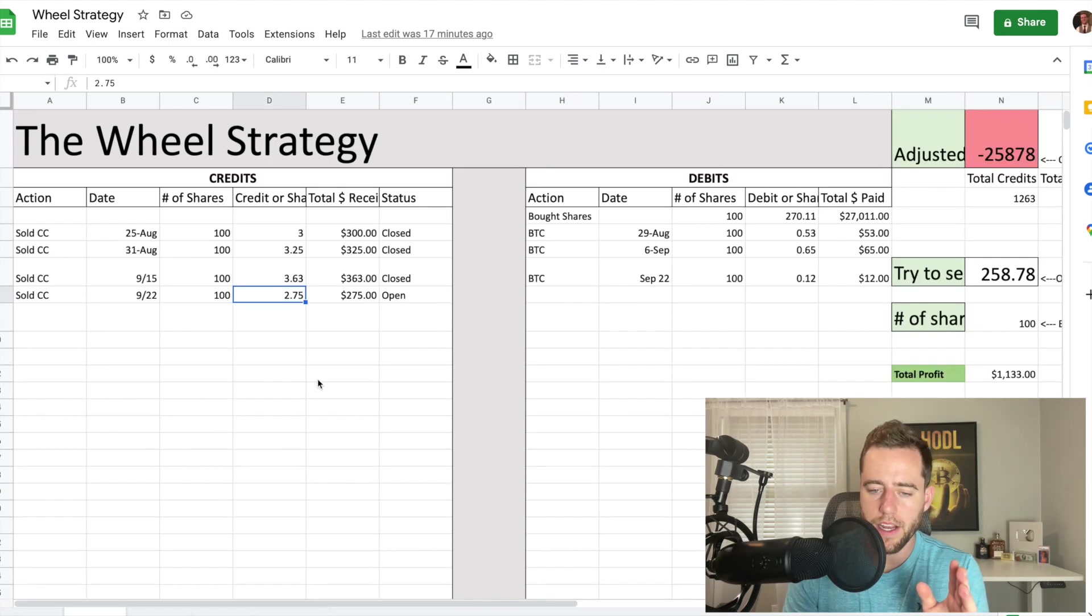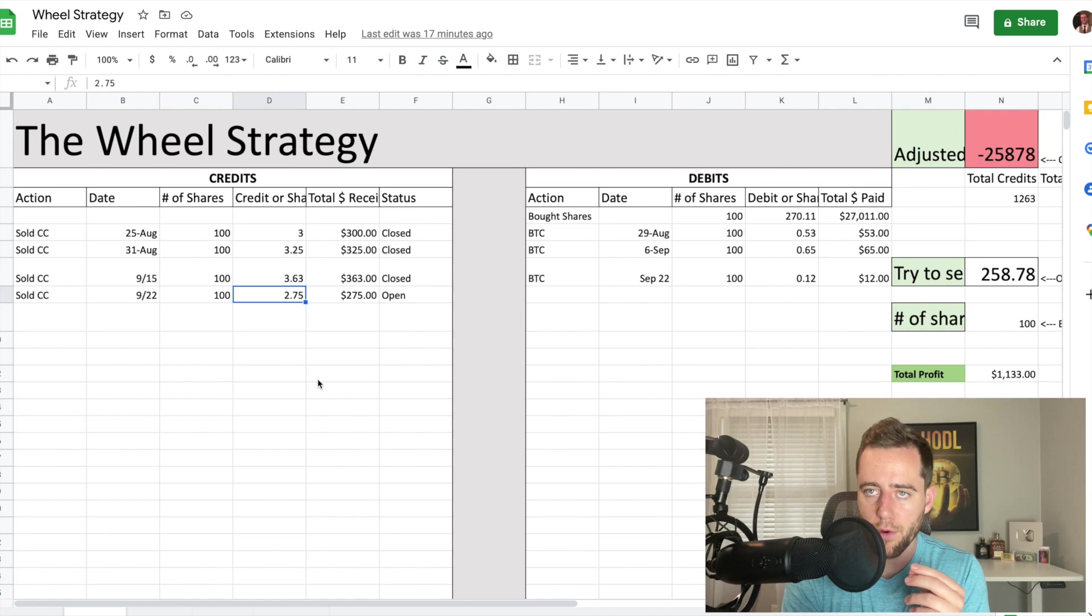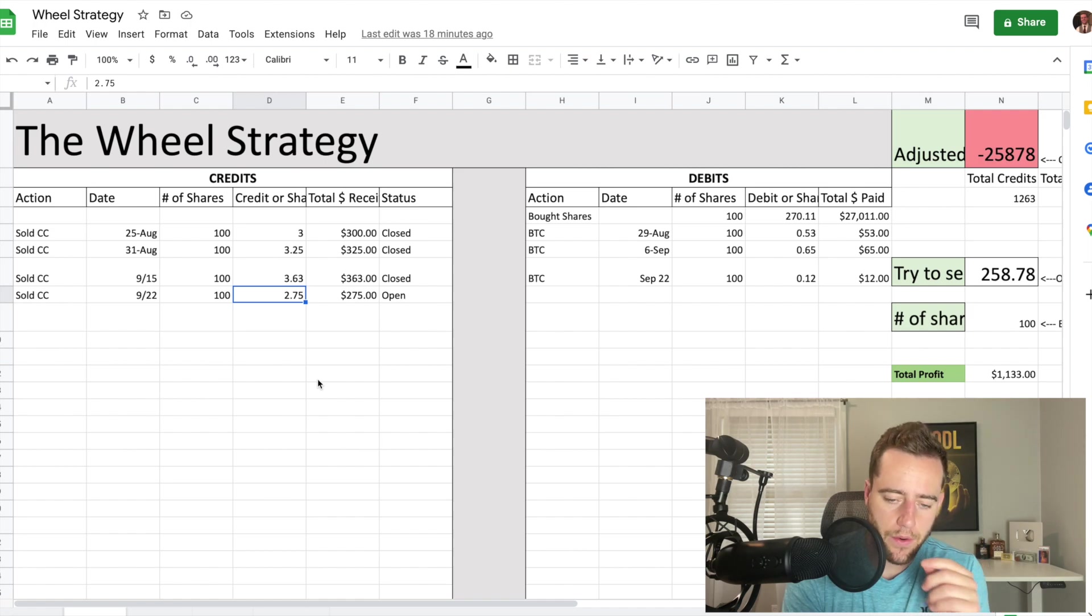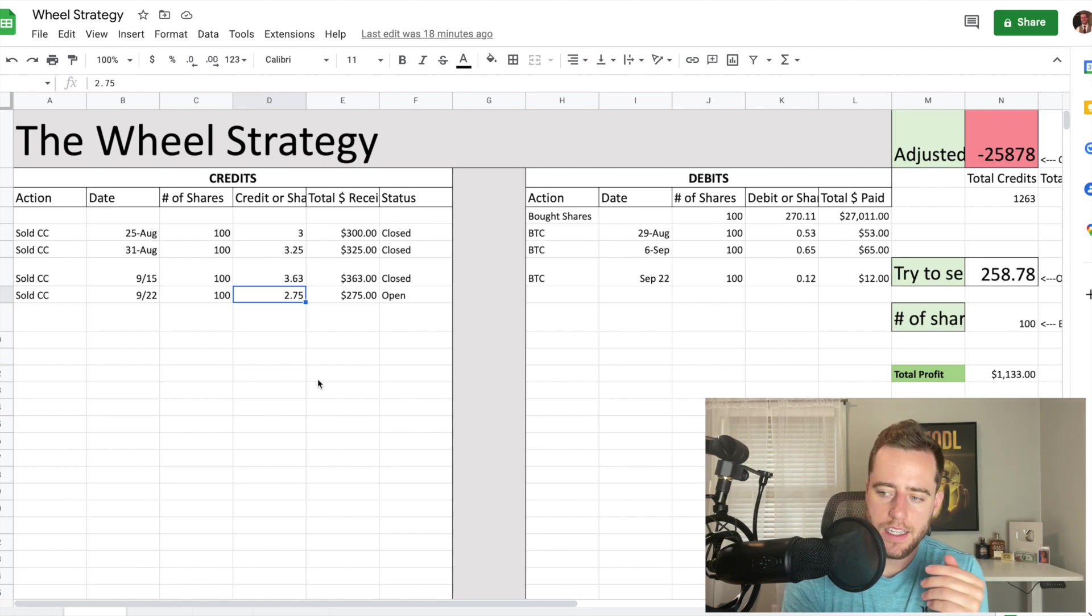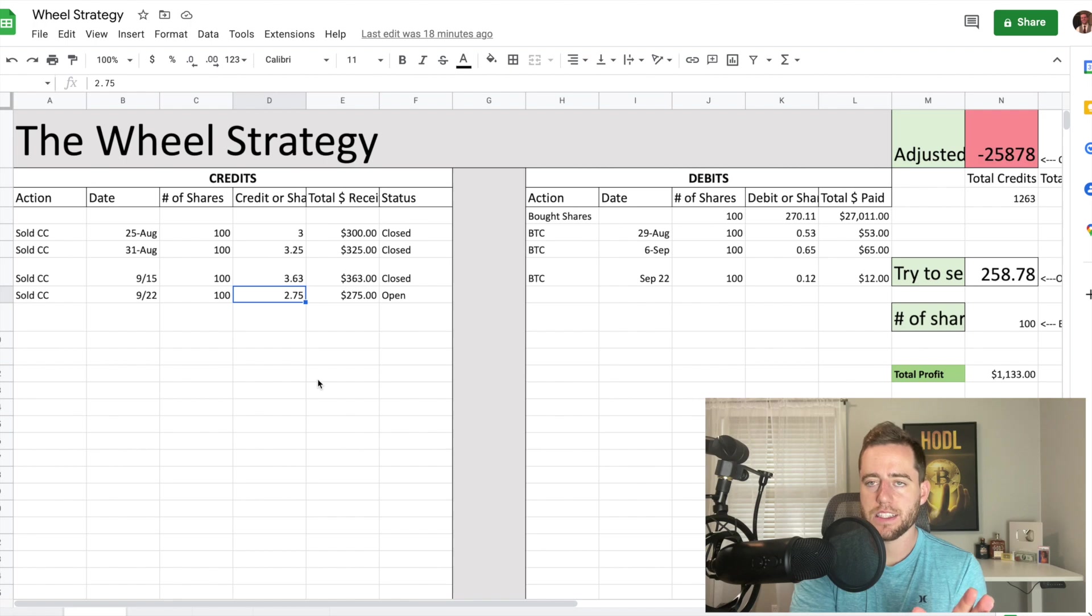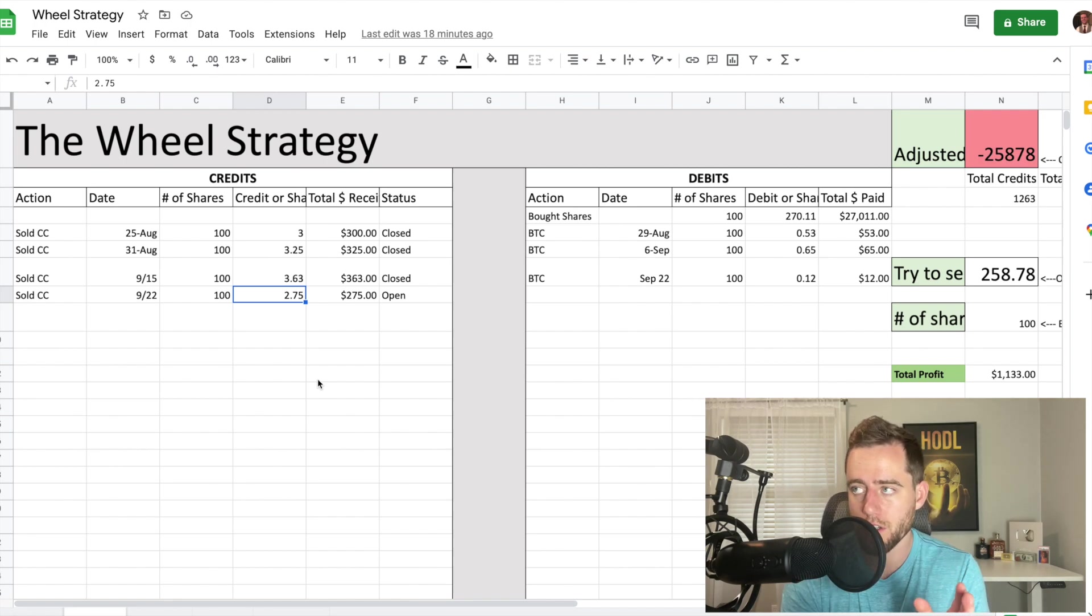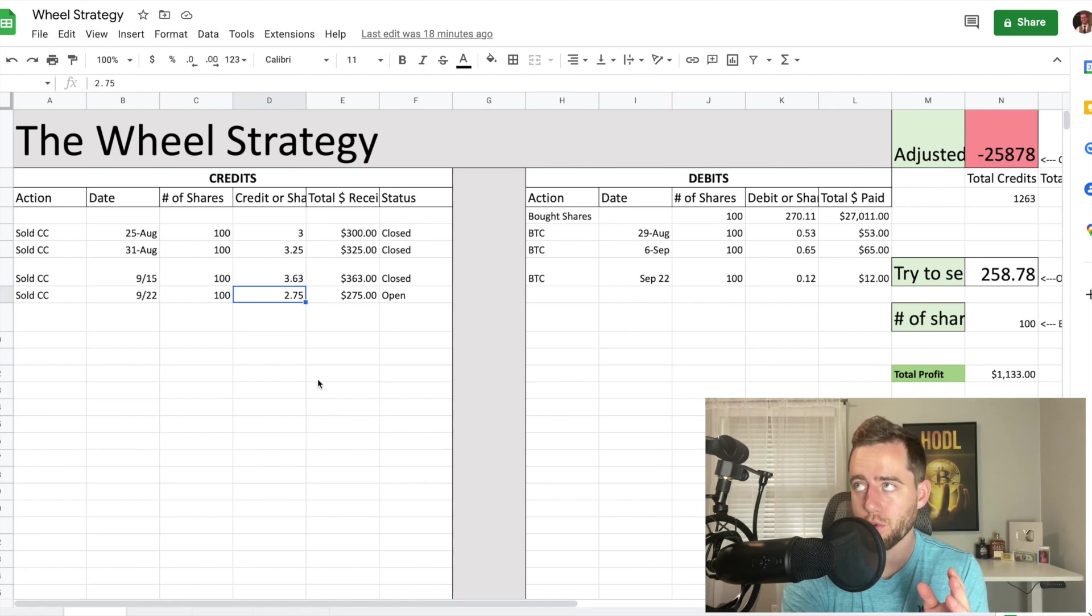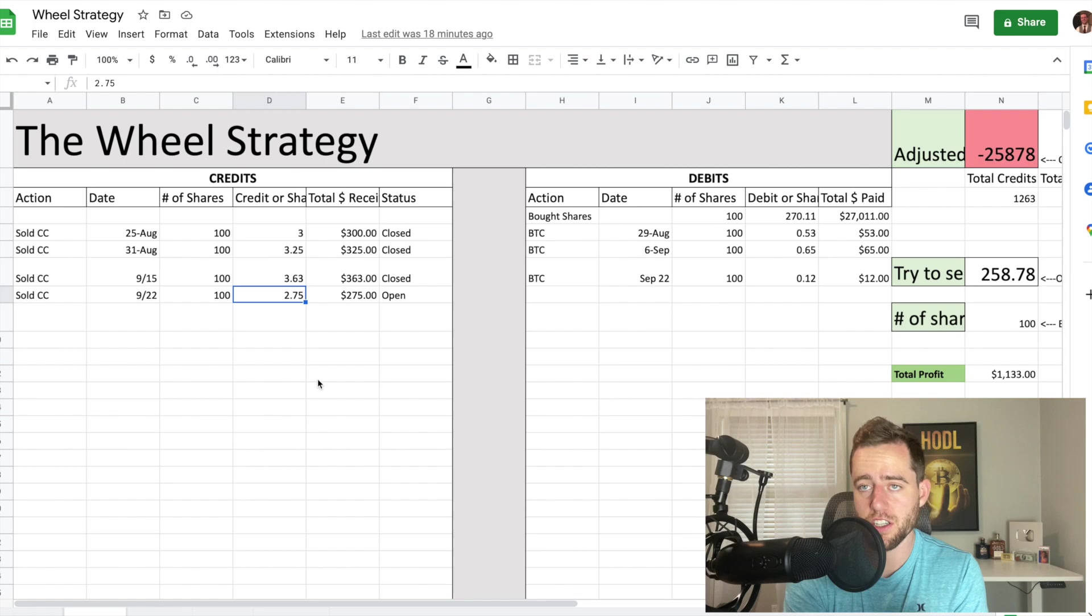Onto how much I've made. I've been able to make almost $1,700 in profit over the last 30 days. How did I do that? Well, first of all, I have 100 shares of Tesla. That is the main money driver here.